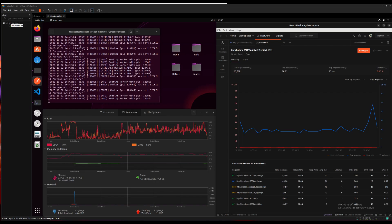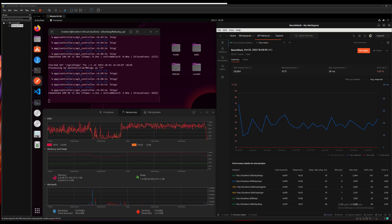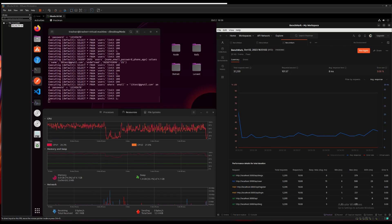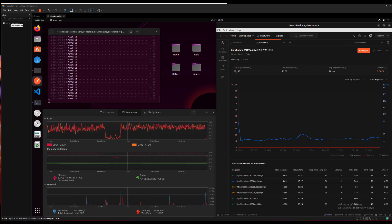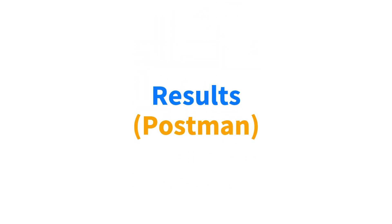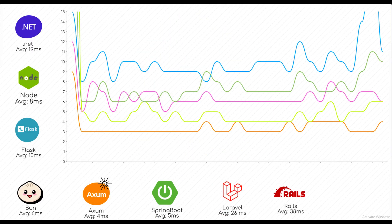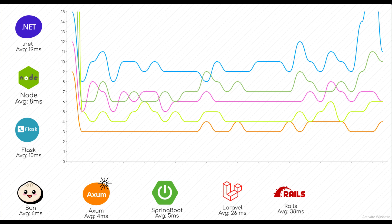So everyone performed quite well in Postman test. Rust was the best obviously, but the second best was Spring Boot. It was really close between Spring Boot and Axum. There was about two millisecond difference. Axum was about 3.5 milliseconds and Spring Boot was about 4.3 or 4.4 milliseconds.